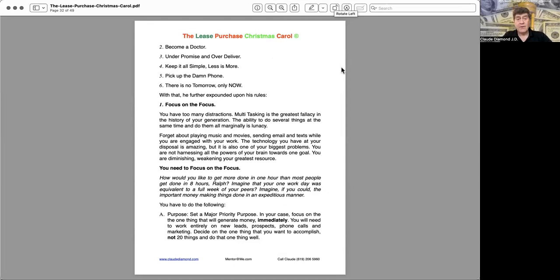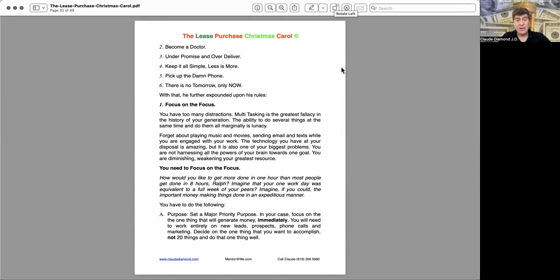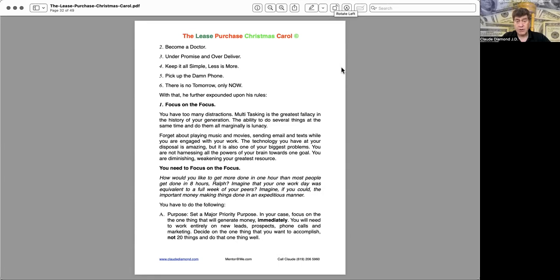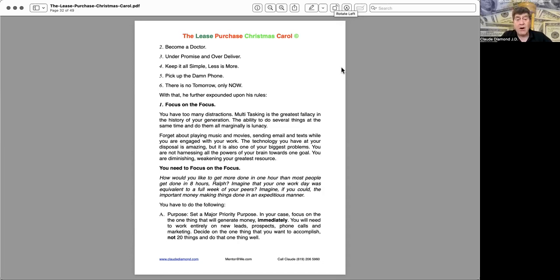With that, he further expounded upon his rules. One, focus on the focus. You have too many distractions. Multitasking is the greatest fallacy in the history of your generation. The ability to do several things at the same time and do them all marginally is lunacy. Forget about playing music and movies, sending emails and texts while you're engaged with your work. The technology you have at your disposal is amazing, but it is also one of your biggest problems. You are not harnessing all the powers of your brain towards one goal. You are diminishing, weakening your greatest resource. You need to focus on the focus.